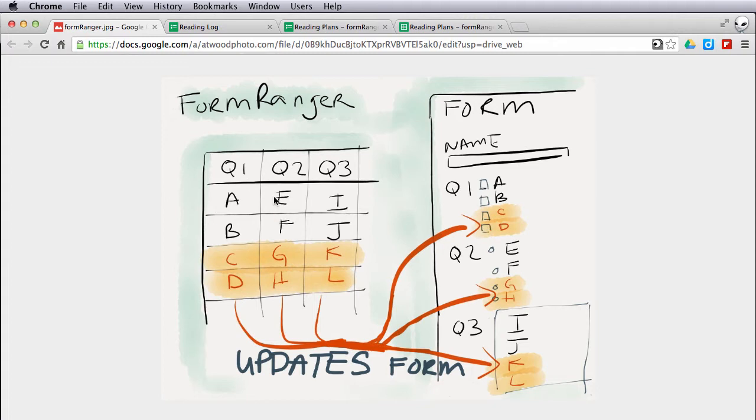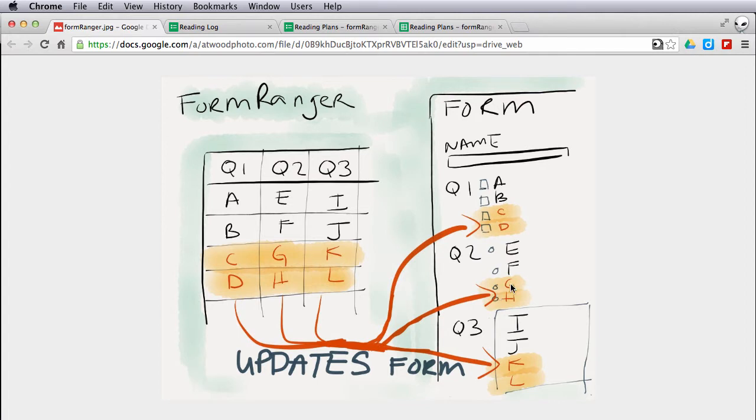The same for question 2. So if I add in new values here in this column under question 2, it will update my multiple choice question. So we've got three types of questions that it works with: either a checkbox, multiple choice, or a list type of question in a Google Form.